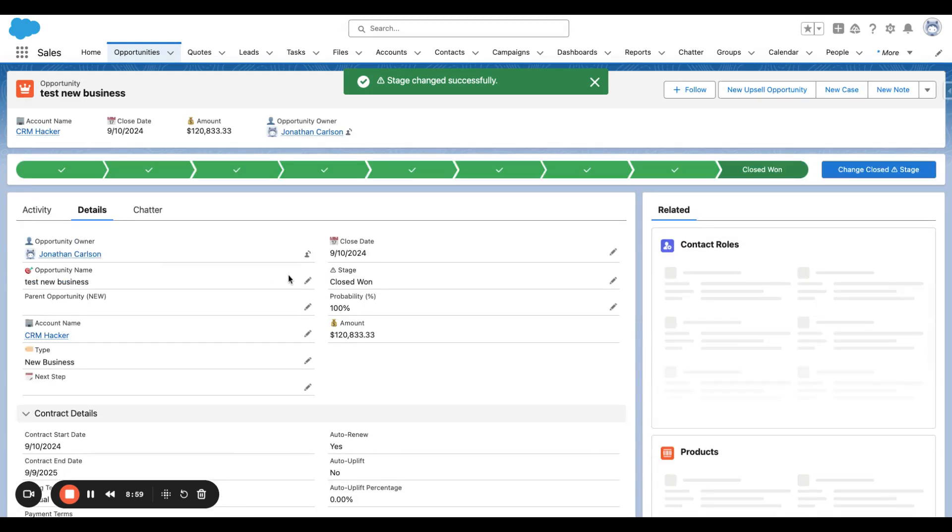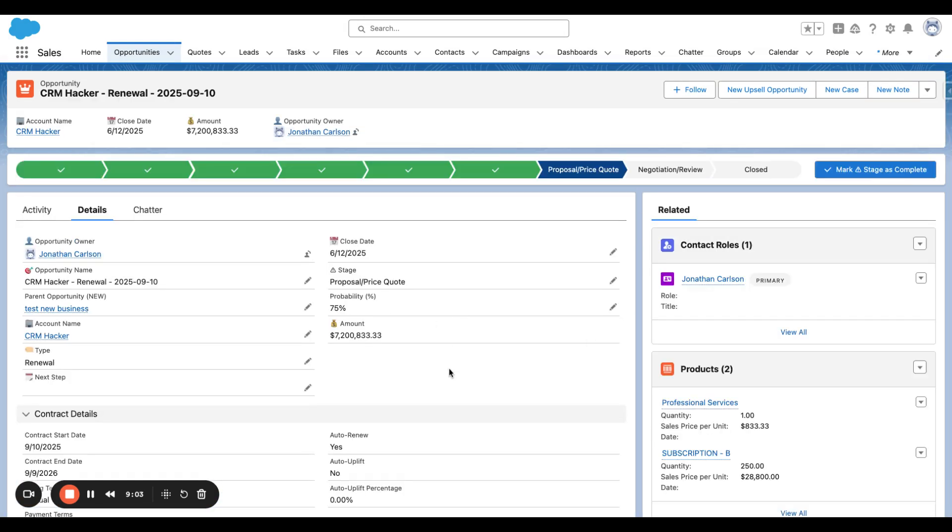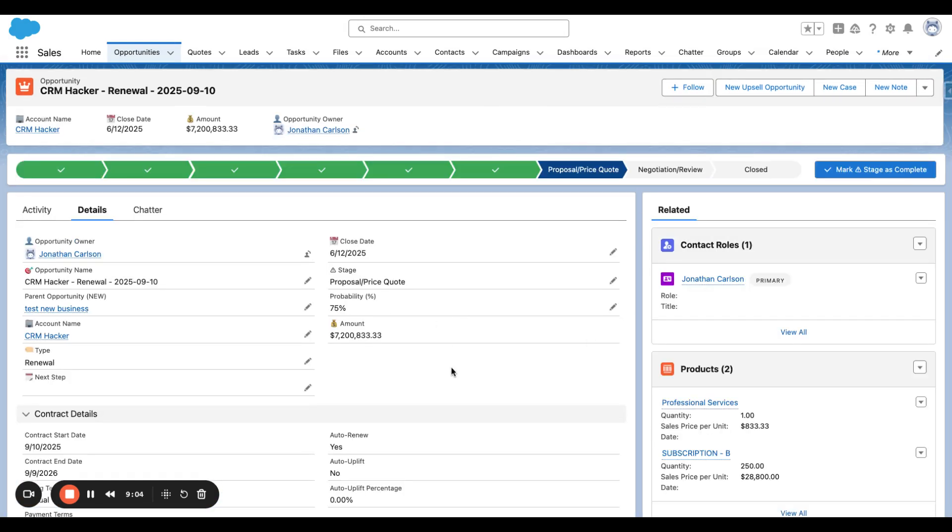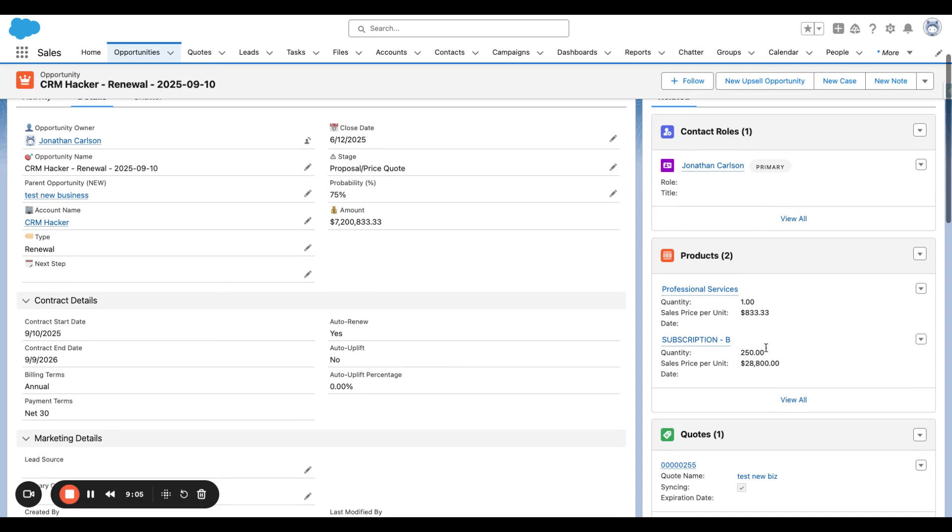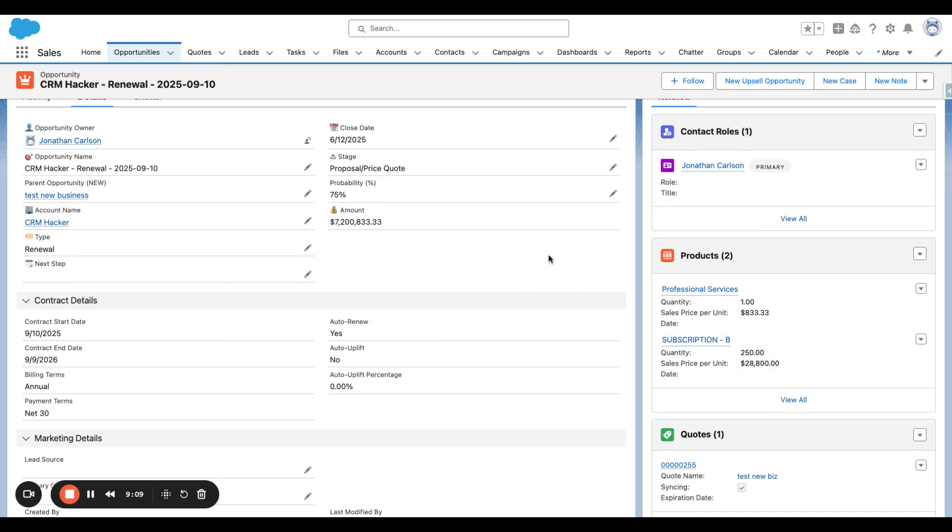So we go to the new business, back to our renewal, and now we can see Subscription B, with its full 12-month term pricing, is now on the upsell opportunity. So this is now on this renewal opportunity.